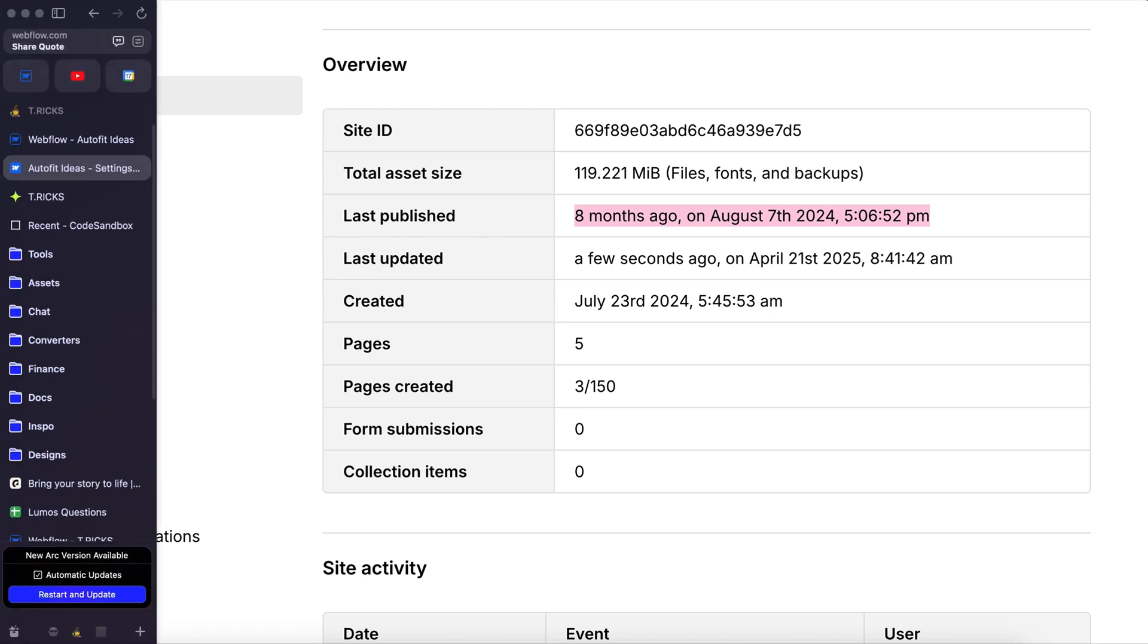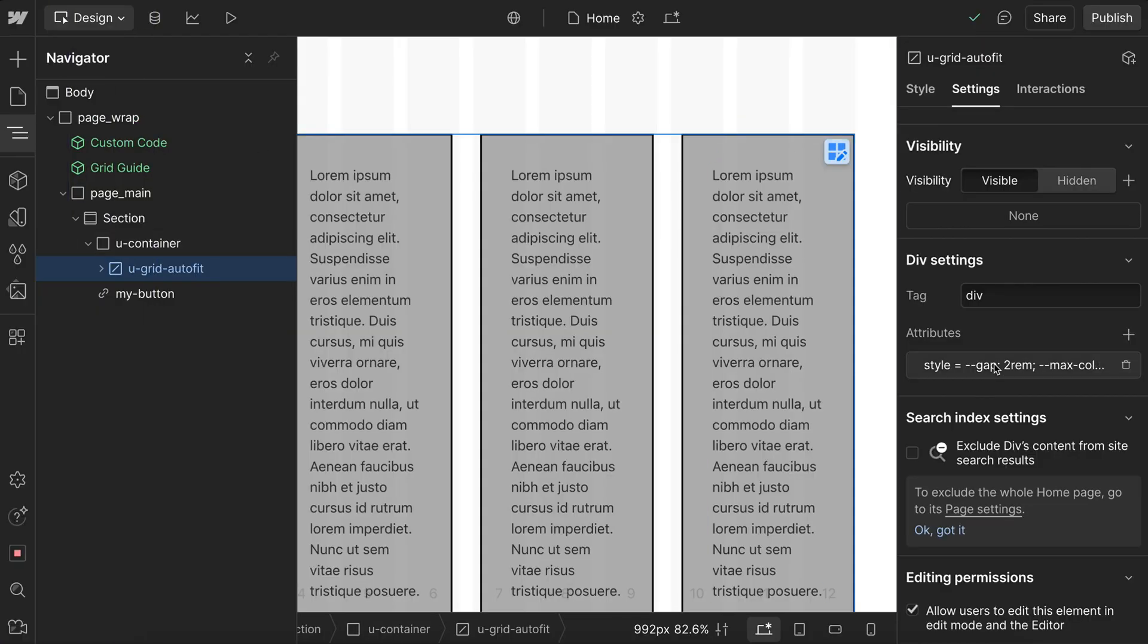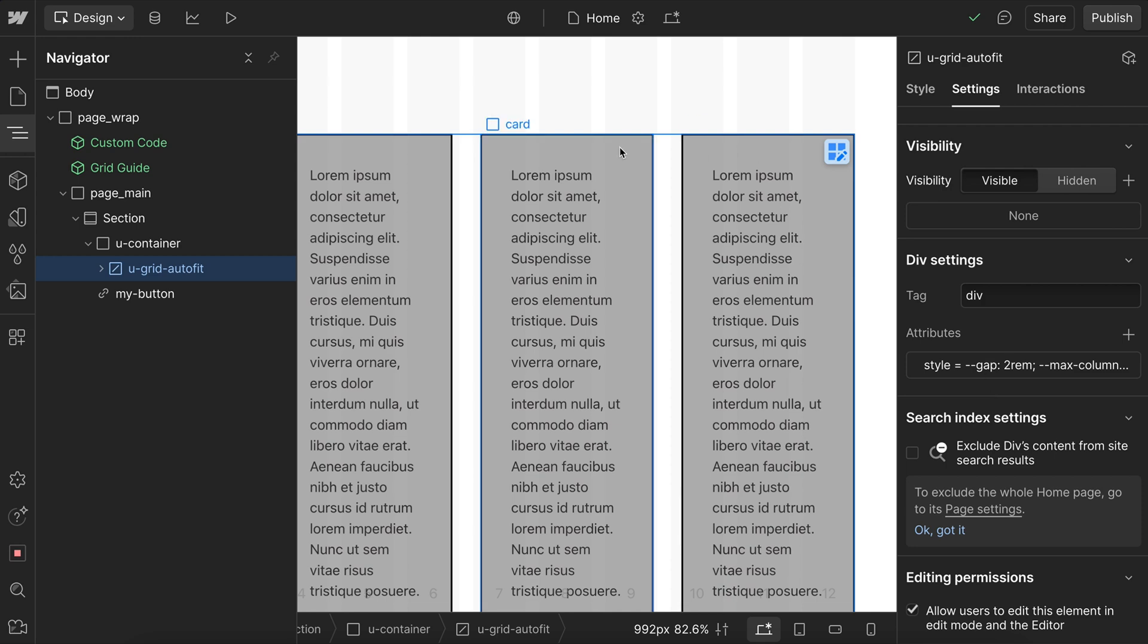I built a solution eight months ago to a very common layout problem, but never released it because at the time there was no way to handle it natively in Webflow. After seeing the solution start to pop up everywhere, I decided to revisit it and now there's finally a native way to do this.